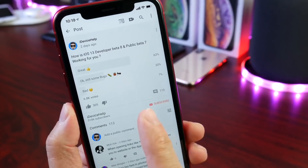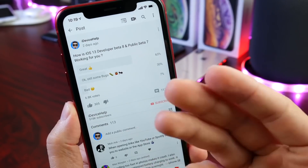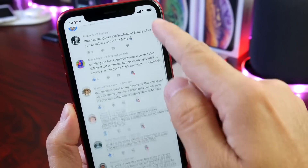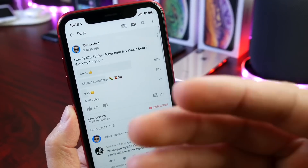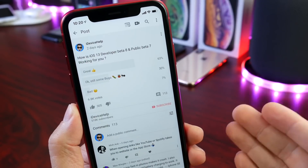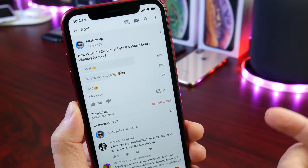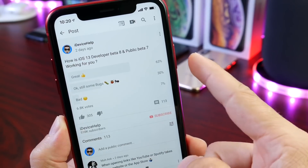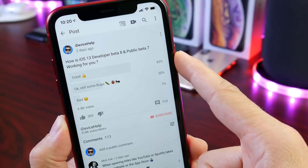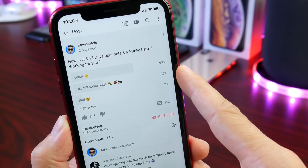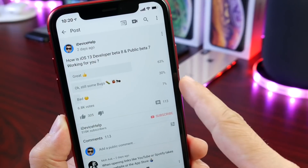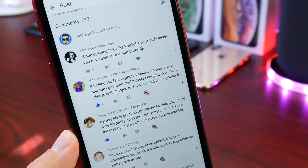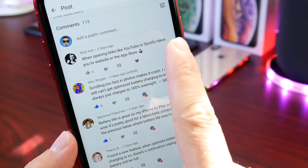Now I want to shift attention to the YouTube community poll. This is where you guys provide feedback, vote, and express your thoughts on the latest software. These polls are posted weekly — every time there's a new iOS 13 beta you can come back and vote. Right now we have 6,800 votes: 63% — including myself — have had a great experience, 30% say okay with some bugs, and 7% report a bad experience.